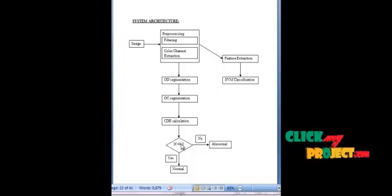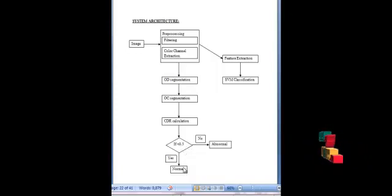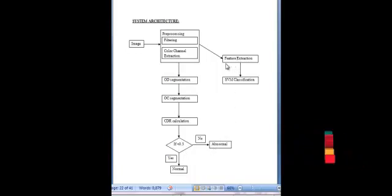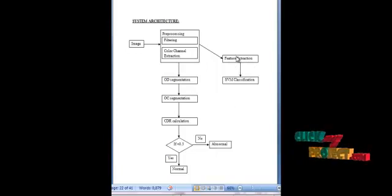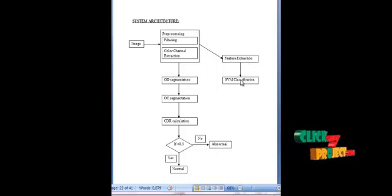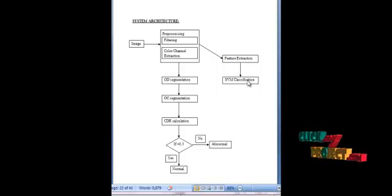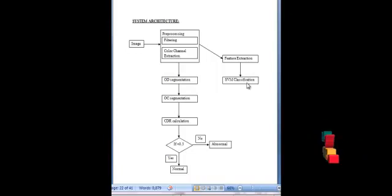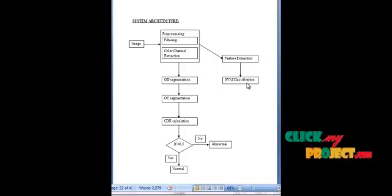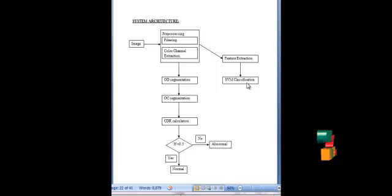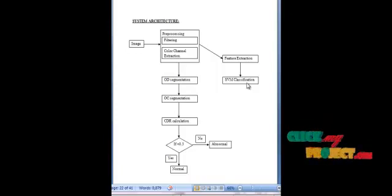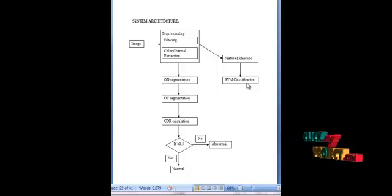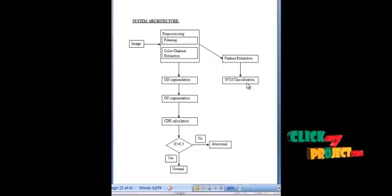We are setting the threshold as 0.3. If the images have CDR below 0.3, they are classified as normal; otherwise they are classified as abnormal. Features are extracted from the input images and also from images in the database, so that they are classified using the SVM classifier. SVM — support vector machines — are supervised learning models with associated learning algorithms that analyze data and recognize patterns, used for classification and regression analysis. The basic SVM takes a set of input data and predicts which of two possible classes each input belongs to, making it a non-probabilistic binary linear classifier.